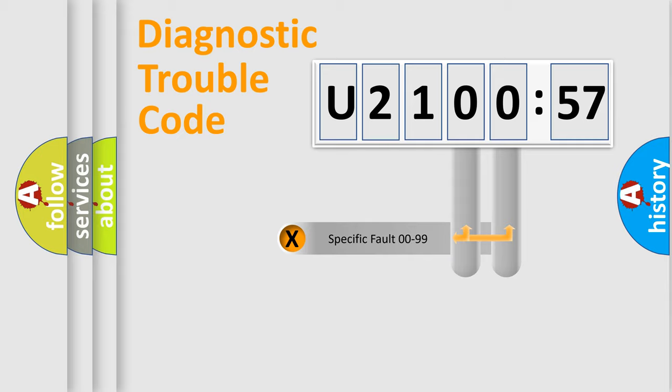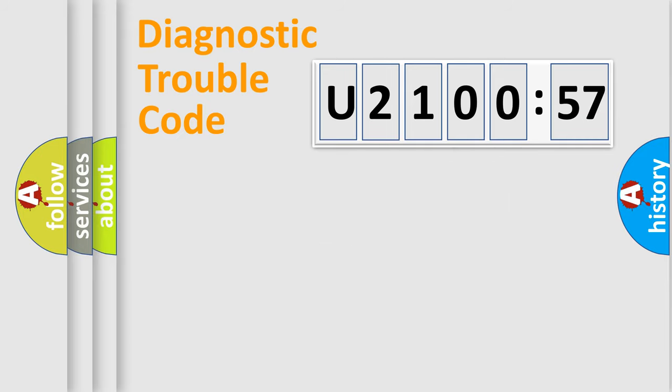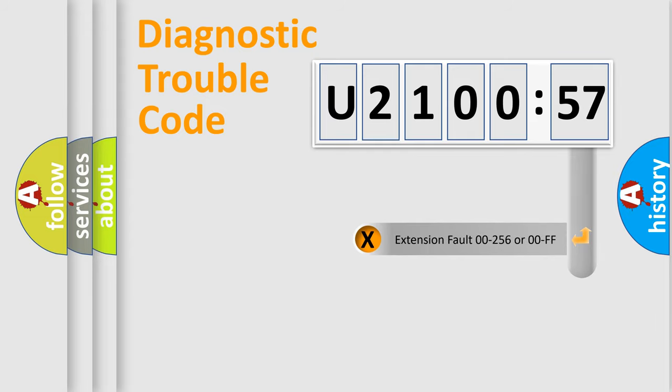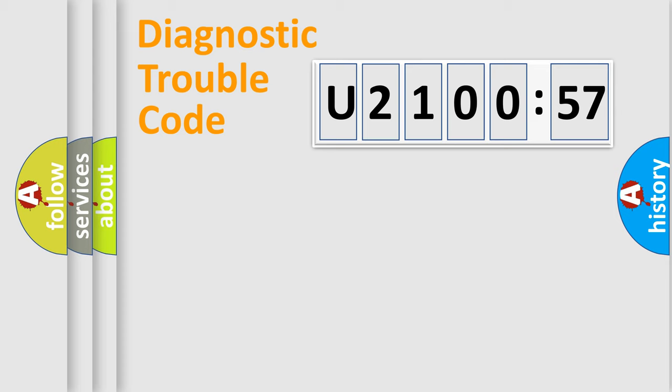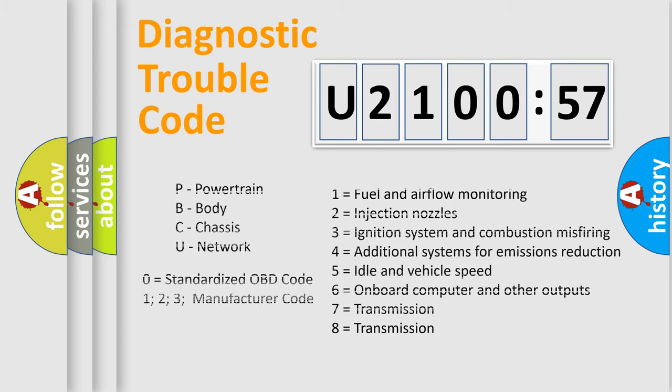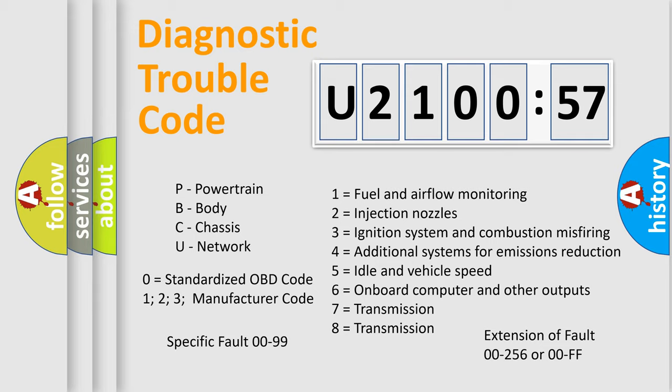Only the last two characters define the specific fault of the group. The add-on to the error code serves to specify the status in more detail, for example, a short to the ground. Let's not forget that such a division is valid only if the other character code is expressed by the number zero.